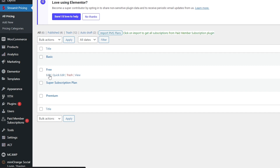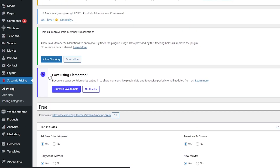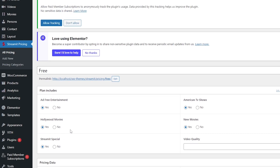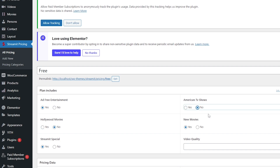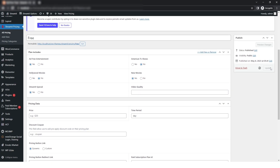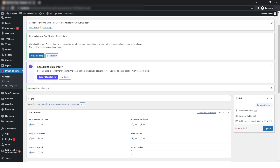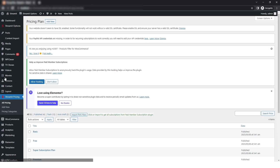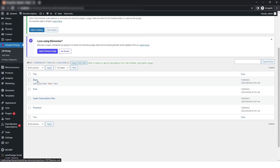In the free plan, I will click on edit. Here you can select all the categories that you can include in your plan. After selecting what you want, just click on update. You can do the same process for the other plans if you want to.